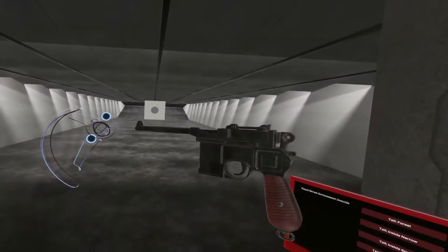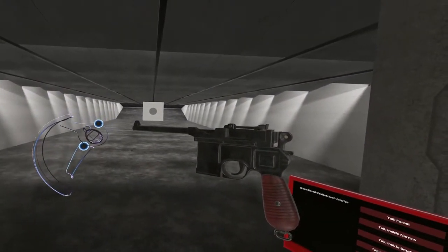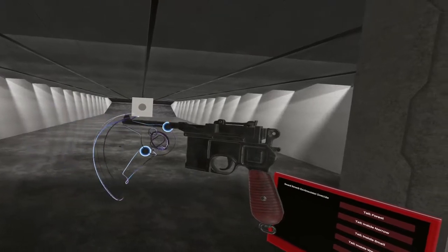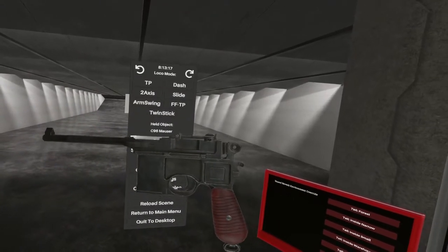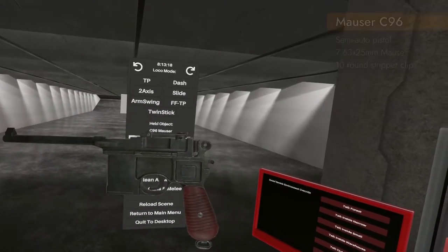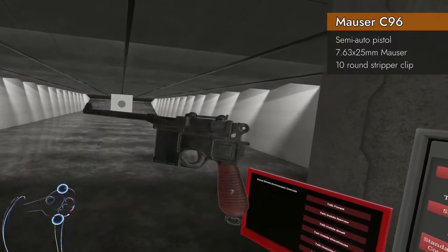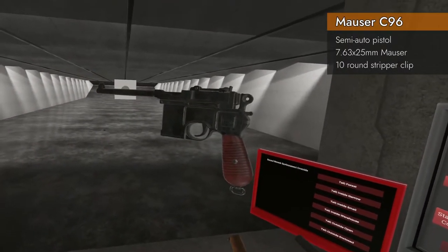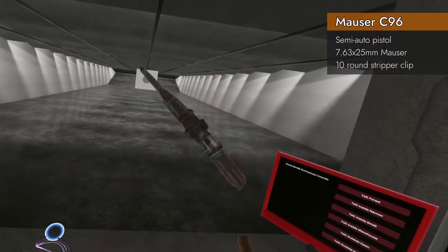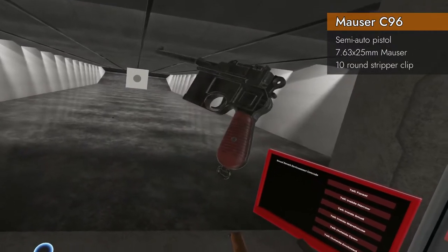Welcome back to H3 Weapon Deep Dive. Today we're taking a look at the C96 Mauser, the first firearm to be created from a broom handle.